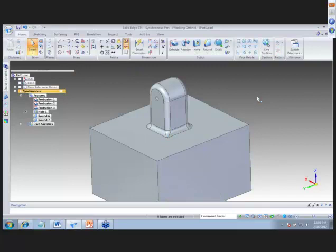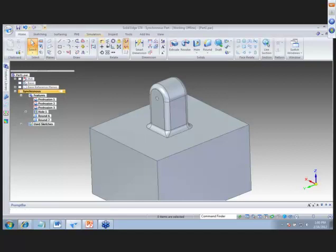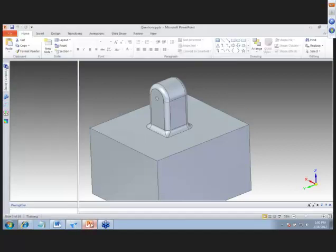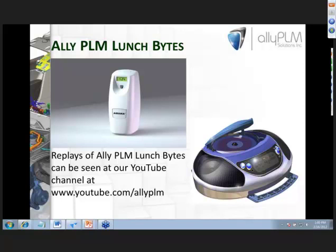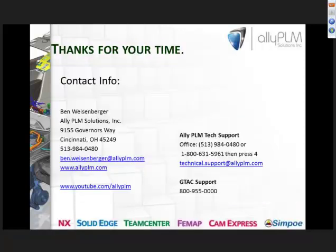With rounds in ordered mode, it's a little easier and you have more options to change blends and rounds. If you want to learn more about blending rounds and synchronous or ordered mode, watch our other Lunch Bite sessions that also cover thin walls and part drafts. Replays can be seen on our website at allytlm.com and our YouTube channel at youtube.com/allytlm. Thanks for your attention — I hope you found this informative. Please email us any questions or future topic suggestions.